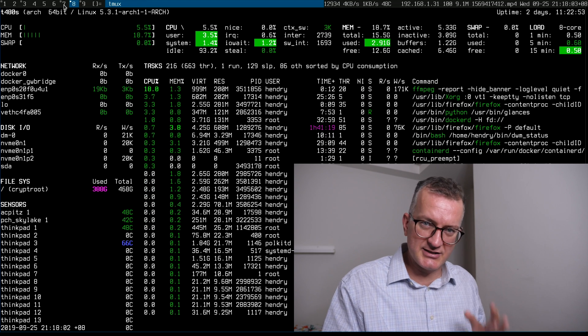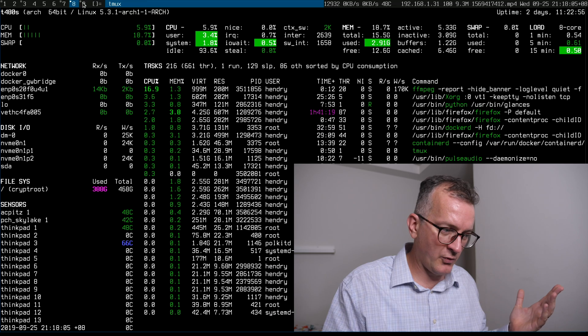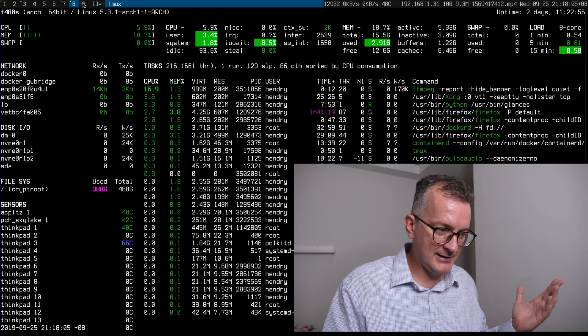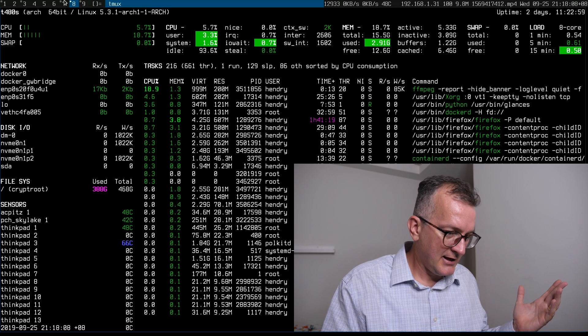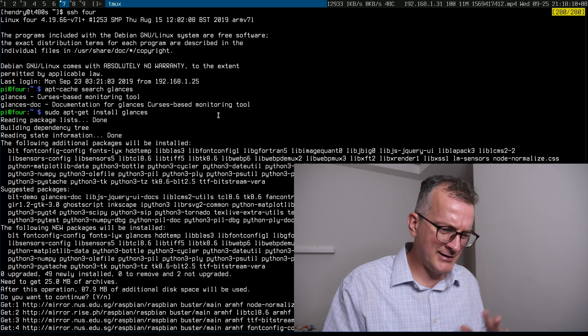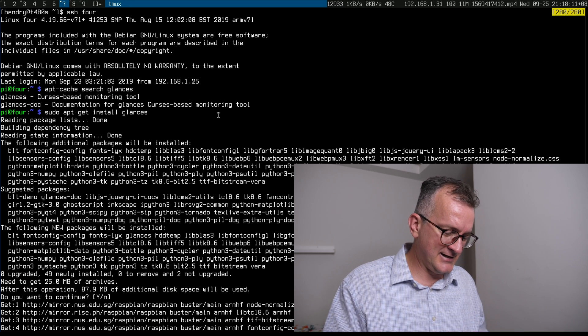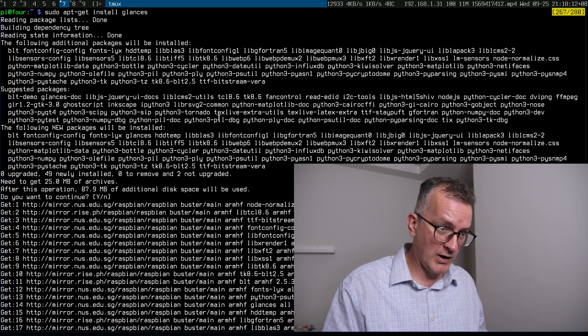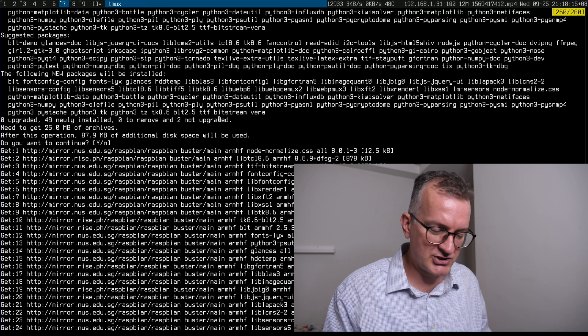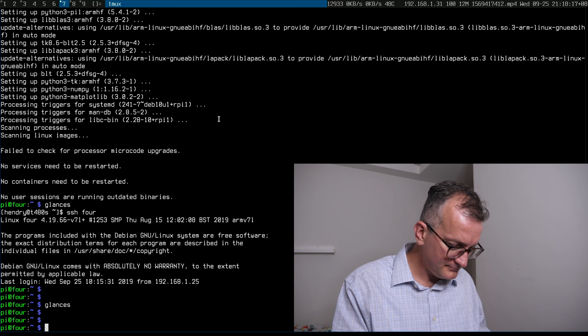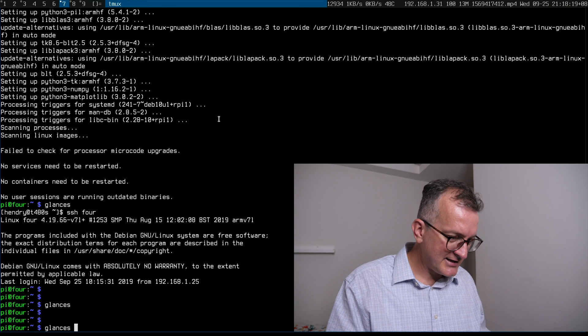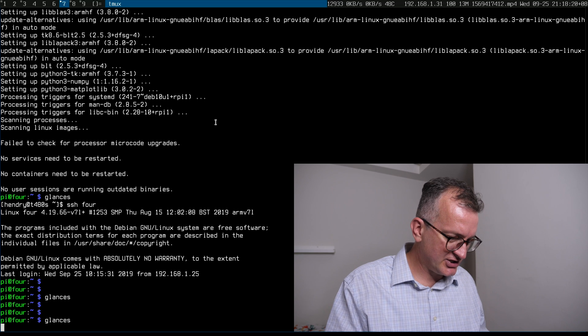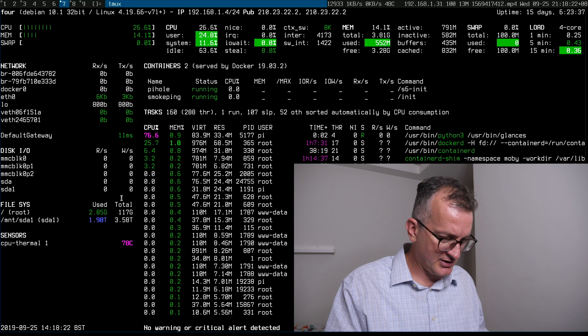So Glances is a Python thing and it's packaged in Void and in Arch. However, the package in Debian is pretty wild. It seems to pull down every package known to man. But it does have some interesting features besides the temperature thing.